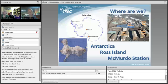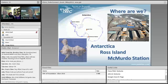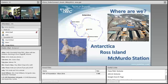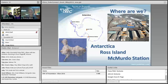Antarctica has three U.S. bases for research. Palmer Station is located on the peninsula — go north from there and you hit South America. Then there's the South Pole Station at 90 degrees south latitude. And McMurdo Station, the largest station, is where our team was. Go north from McMurdo and you reach New Zealand — that's actually where we departed from.